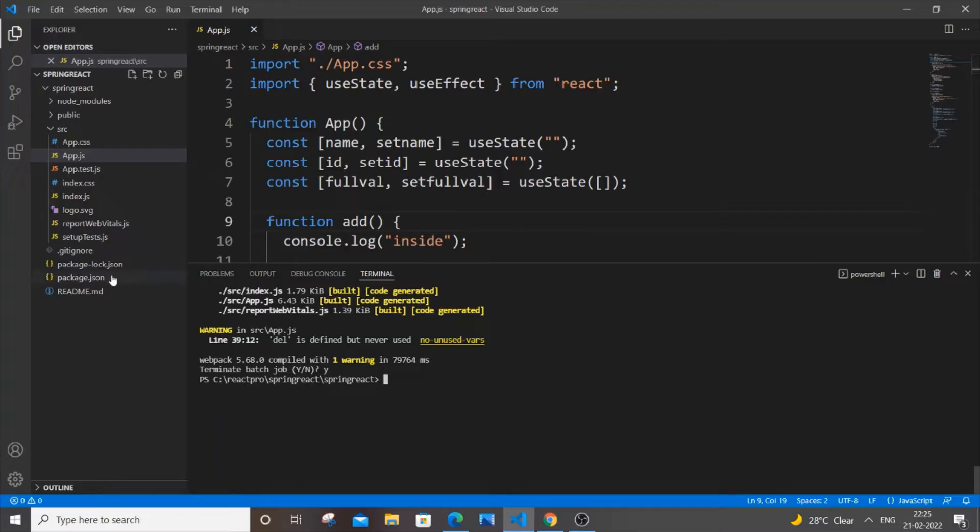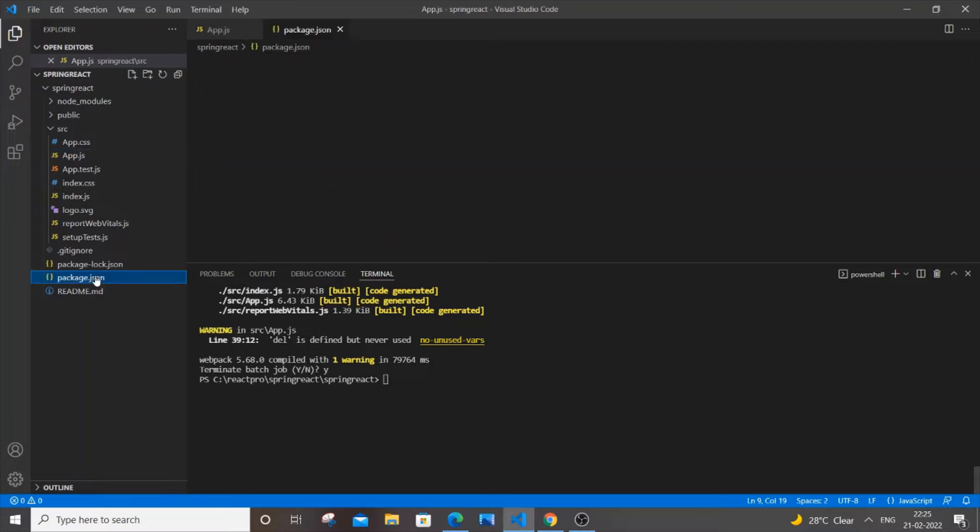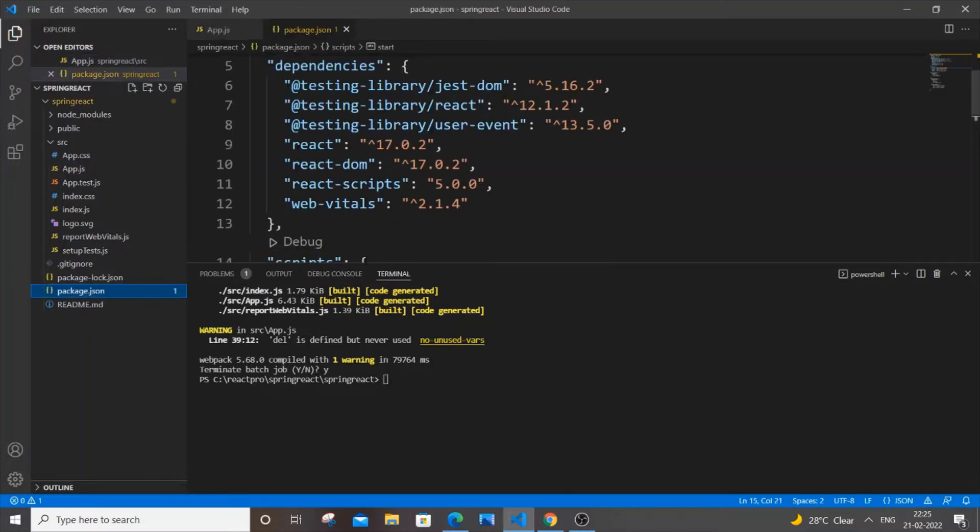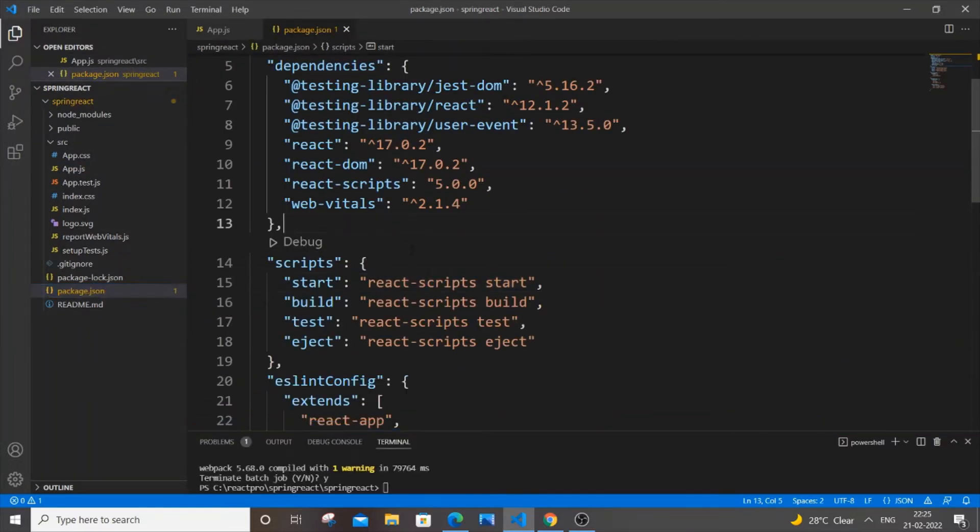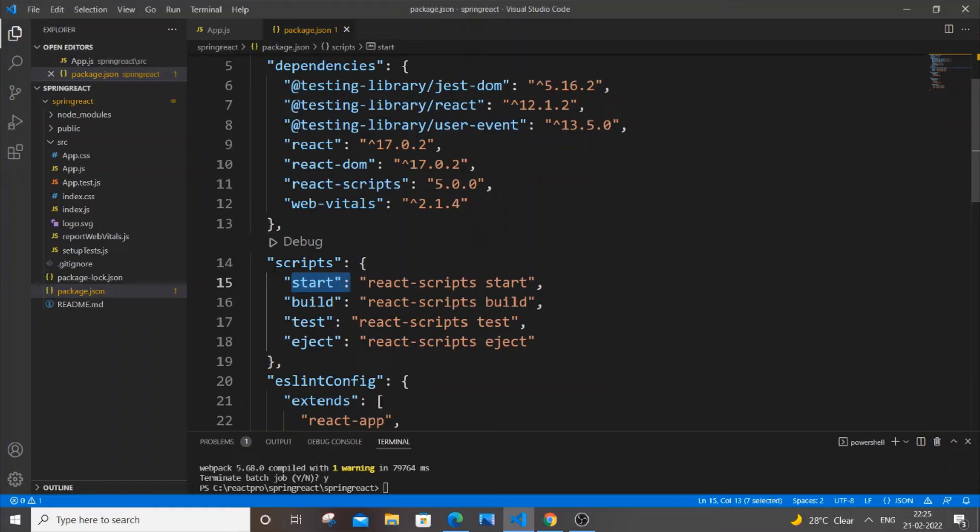Then what you'll do is you need to go to package.json. It's not package-lock.json, it's package.json. Just click it and open it. Here we'll be having a start key under scripts.